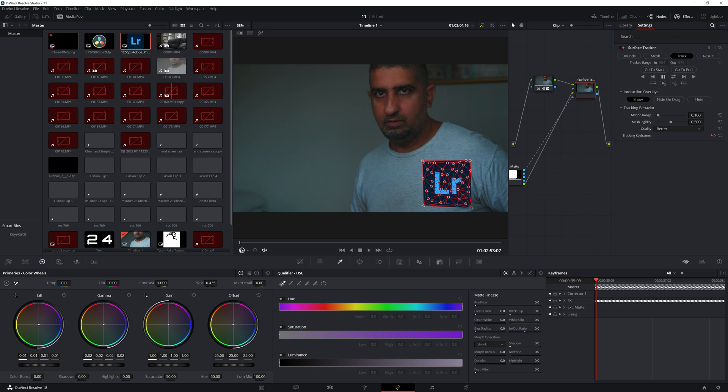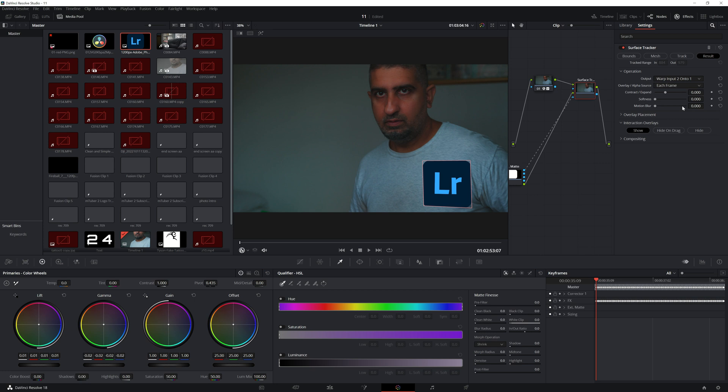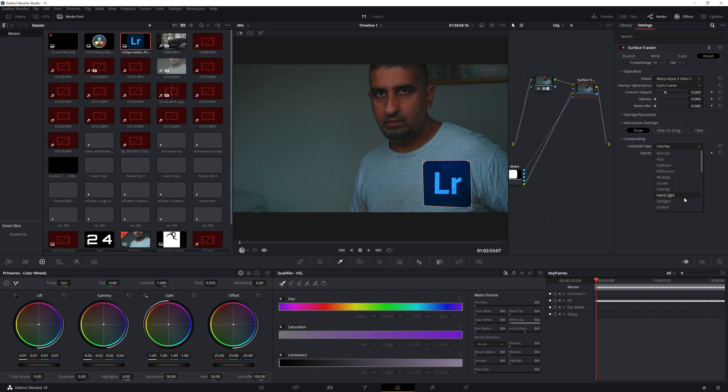We're going to go to the Effects panel, then go to Result. Where it says Compositing, we're going to change this to Soft Light. Now it looks a bit realistic.